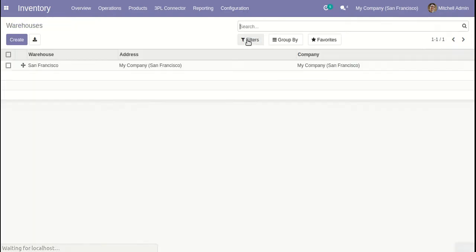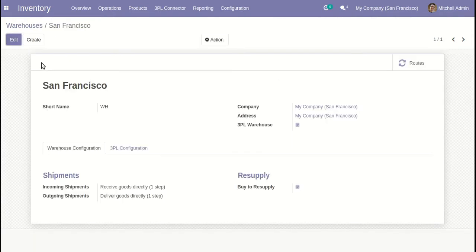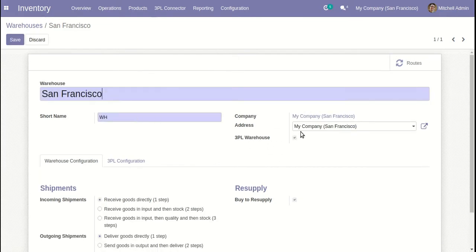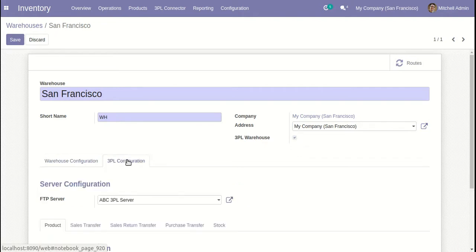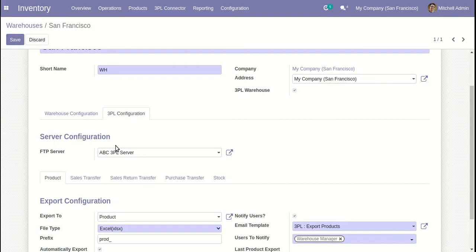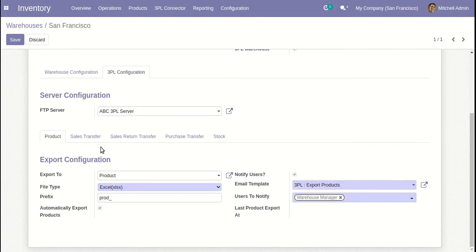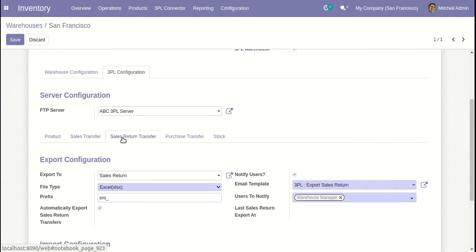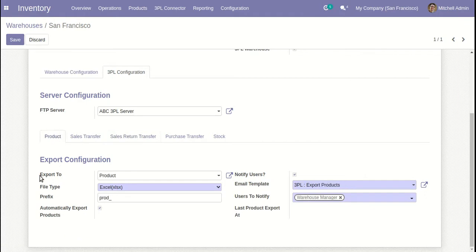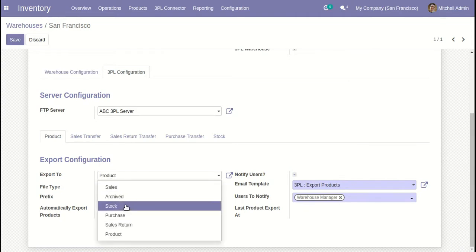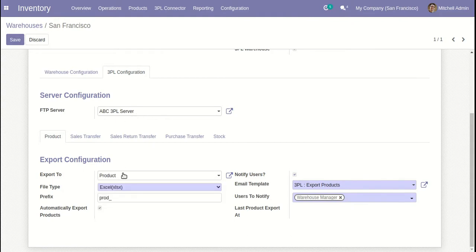For detailed configuration, we will go into Warehouse. Go into any warehouse and decide that this warehouse is your 3PL warehouse. When you check it, you will see 3PL configuration. Here you have to provide the FTP server for this warehouse and some details about the operations. Let's start with product — you have to set an export-to directory. These are the directories we have listed out, so you can see all the directories of this FTP server, and you decide in which directory you want to export the product details.